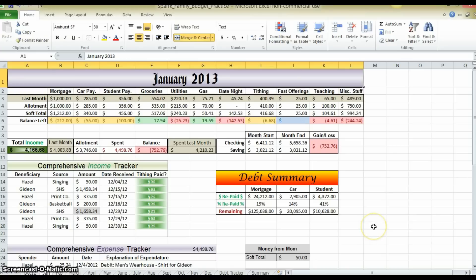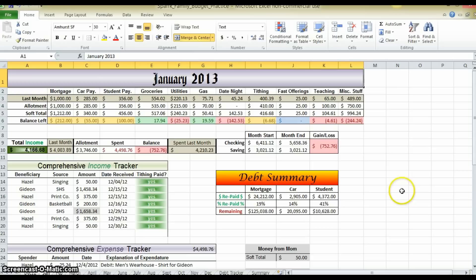What you see on your screen now is the completed budget form that we will be creating. It may look overwhelming to those who do not have much experience with Microsoft Excel, but don't worry, it's actually very simple and I'm going to show you step by step how to do it.